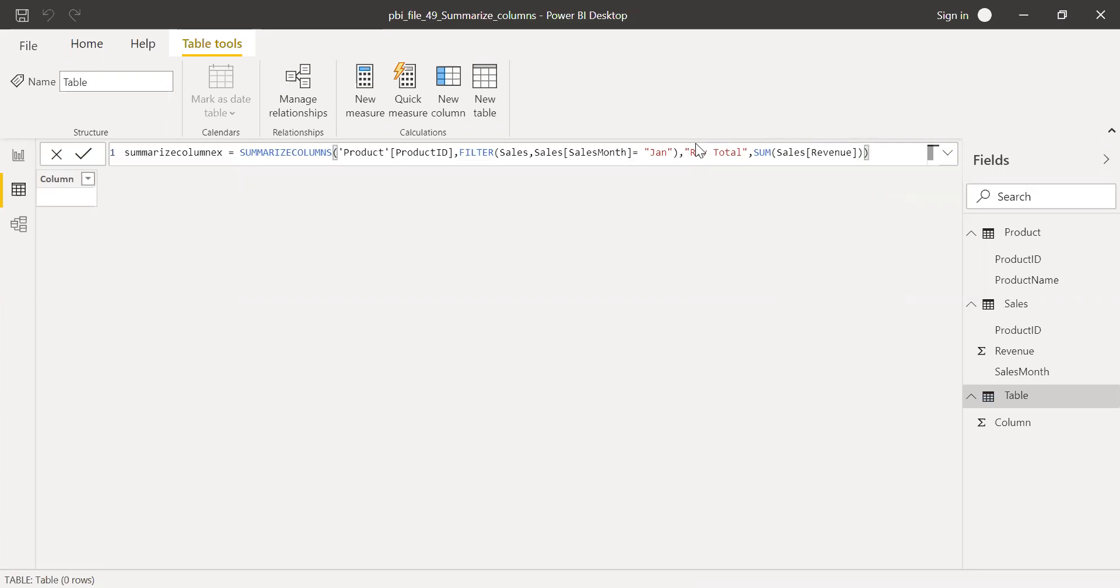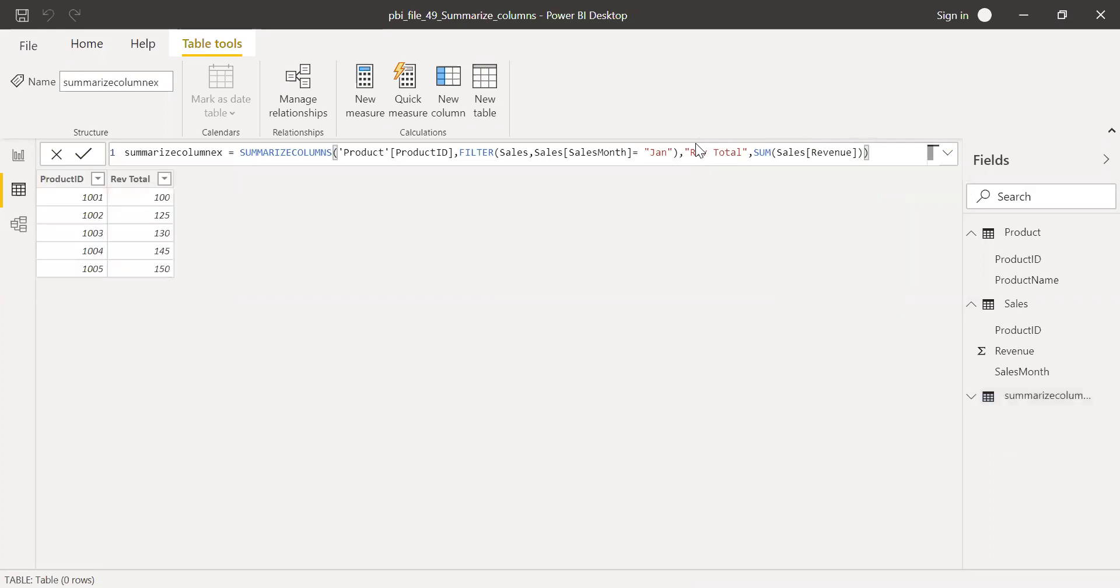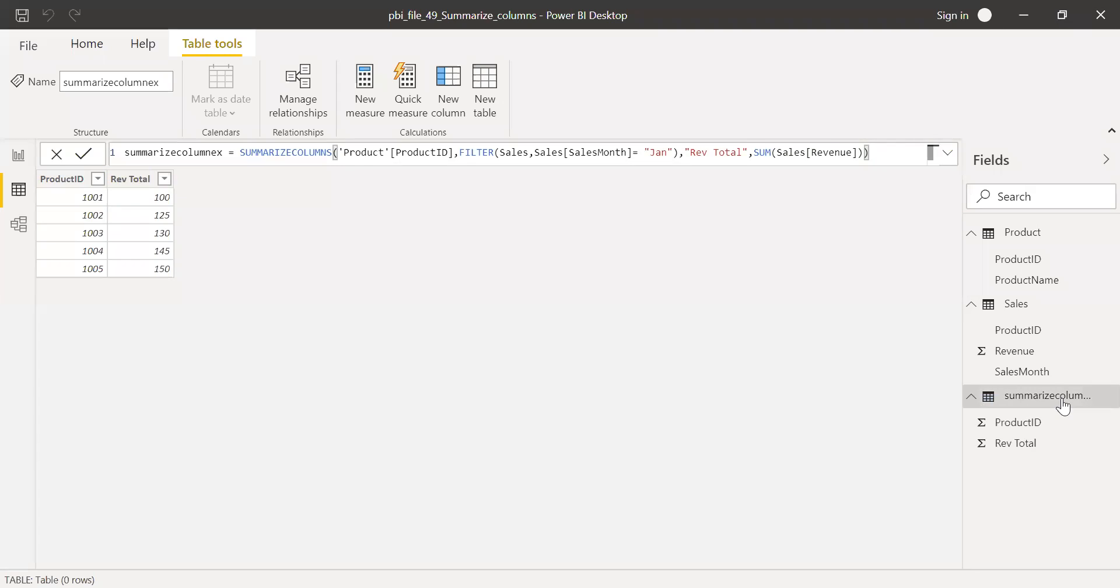it'll create a table for me filtered only for the month of Jan. As you can see here, I have product ID and revenue total. And this is a new table, SummarizeColumn.